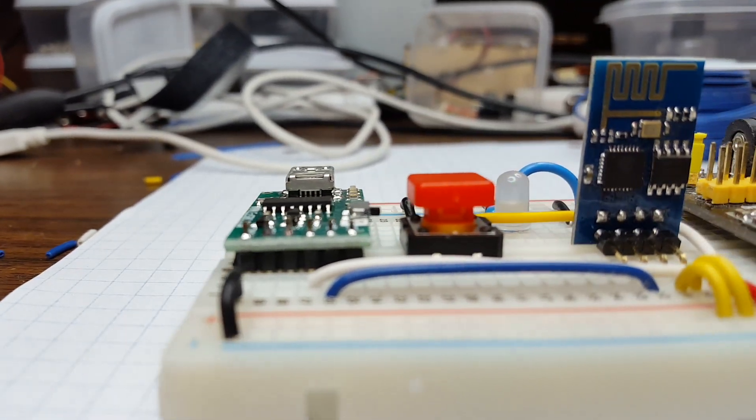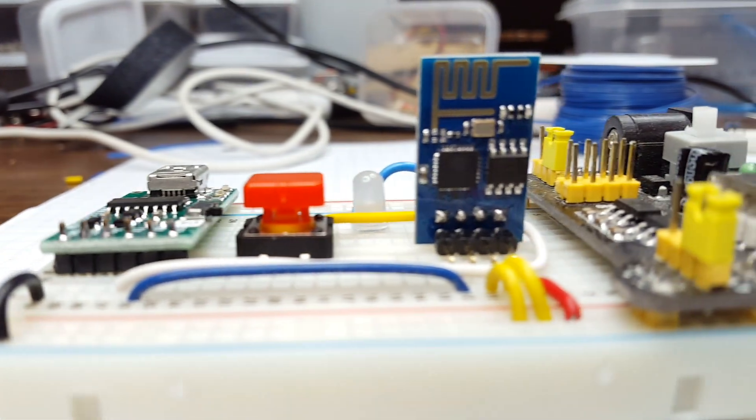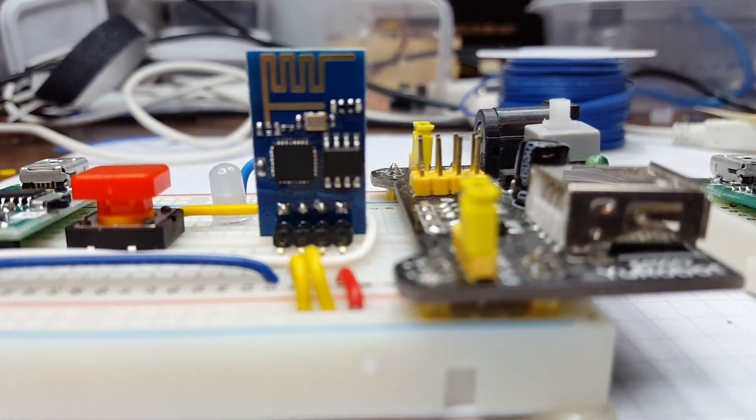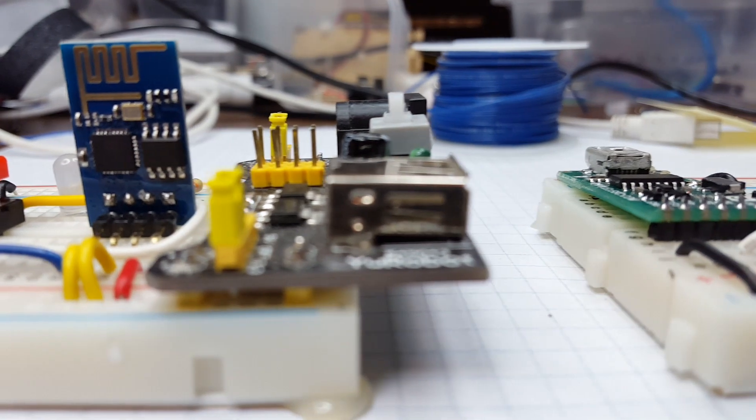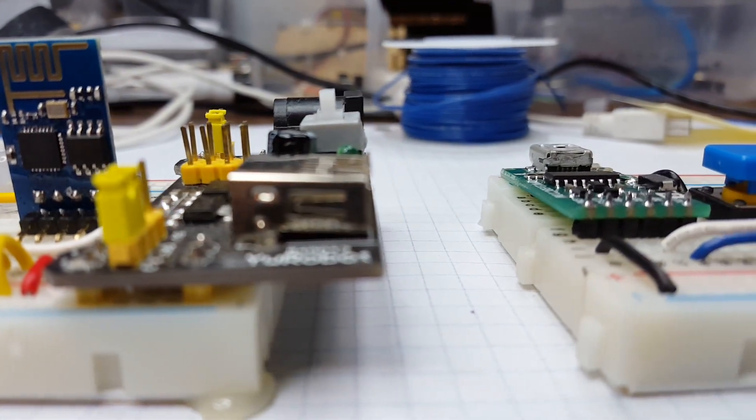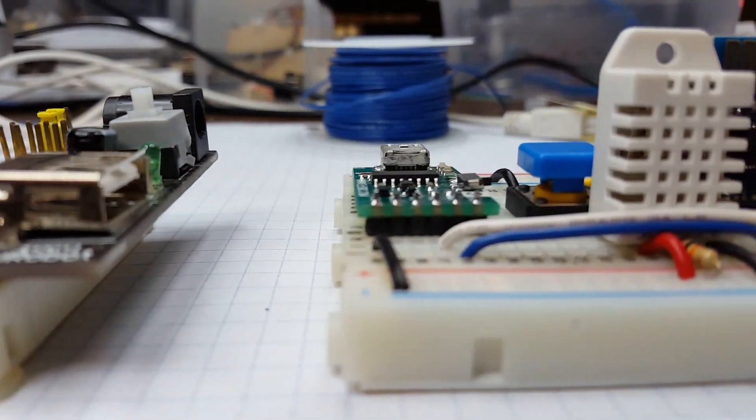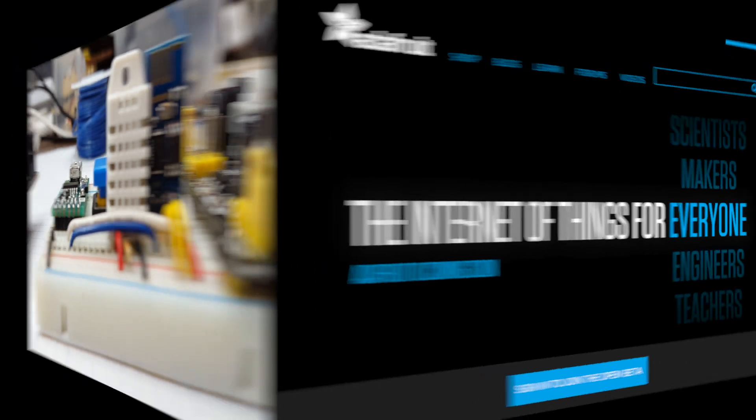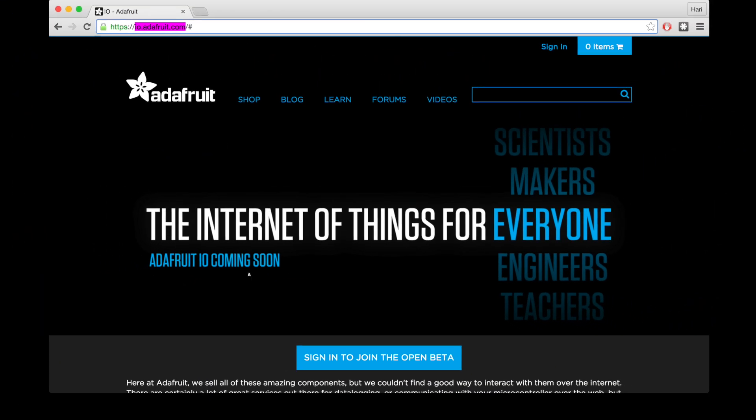Because the ESP will need to log in to the cloud account, we need to set up that first before we put the code for the ESP. There are many Internet of Things providers out there. The one we're going to use today is Adafruit.io, and it's really easy to use.